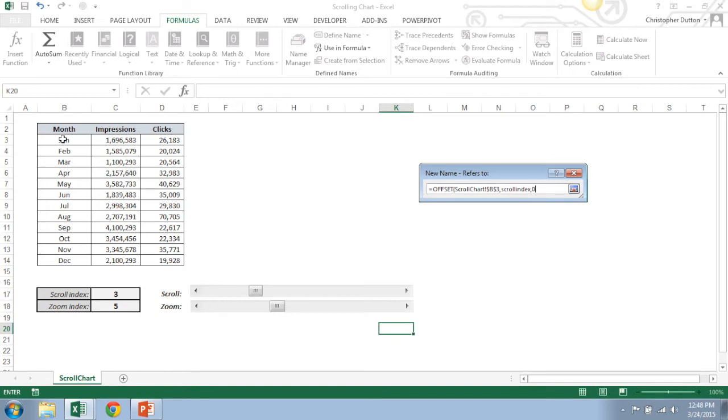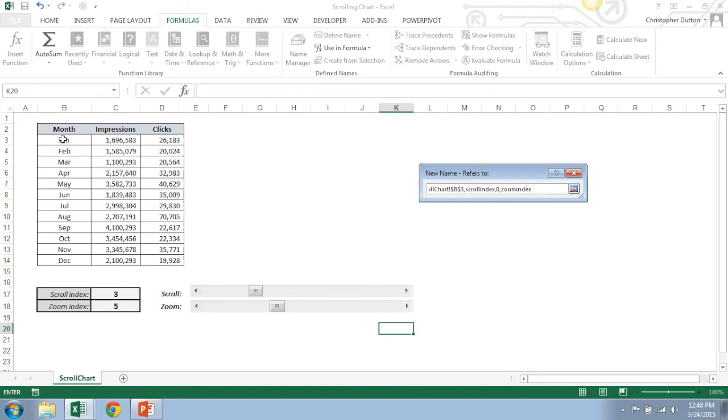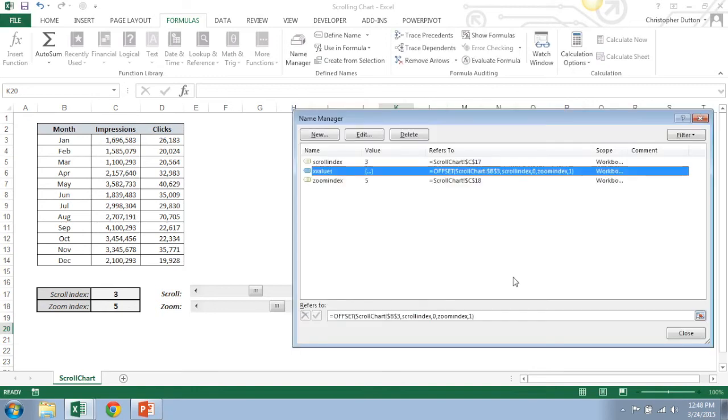We don't want to move any columns over, so I'm going to put a zero. And then the last piece is the height and width of the array that I want to return. So the height of my array is a function of the zoom index, right? Because if the zoom index is one, then I'm zoomed in on just one particular month. If it's six that means I want six months included in my array. So that defines the height of the array feeding into my chart. And last but not least, the width of my array, it's always just going to be one column over. So that should do it. I'm going to go ahead and close this out. Okay, so that's my X values.